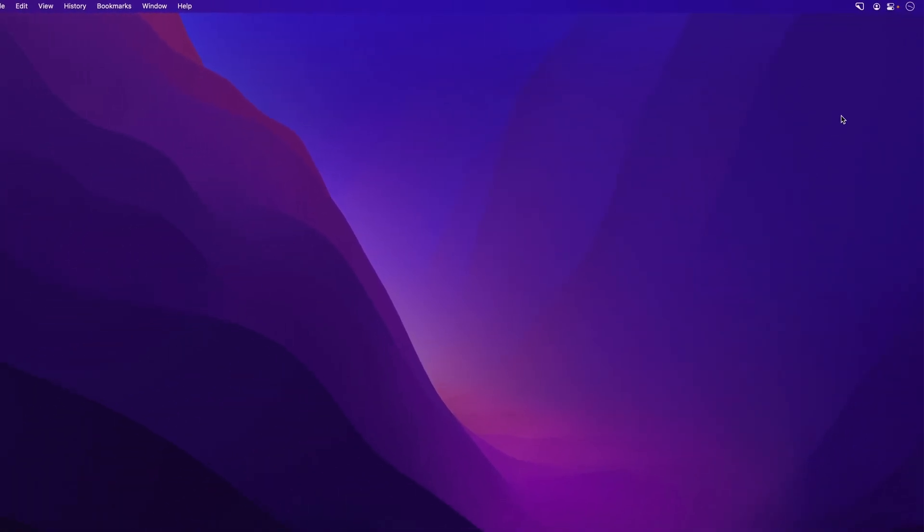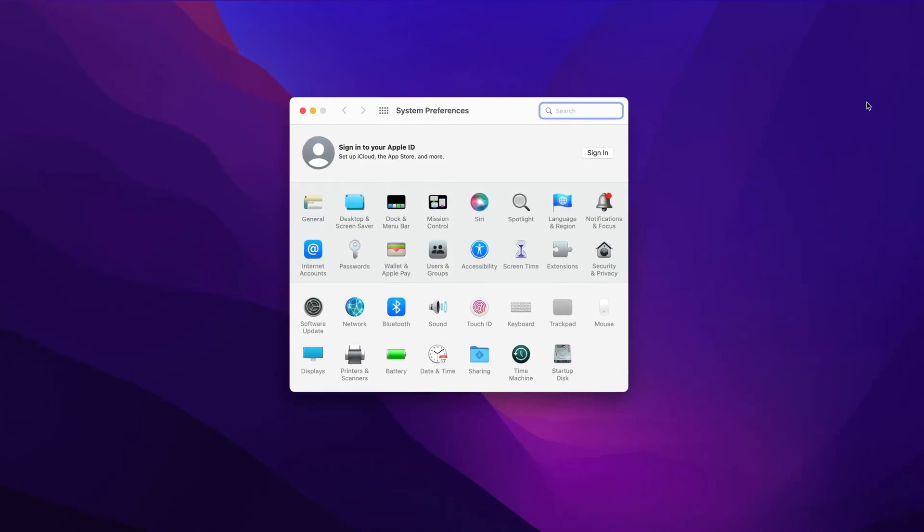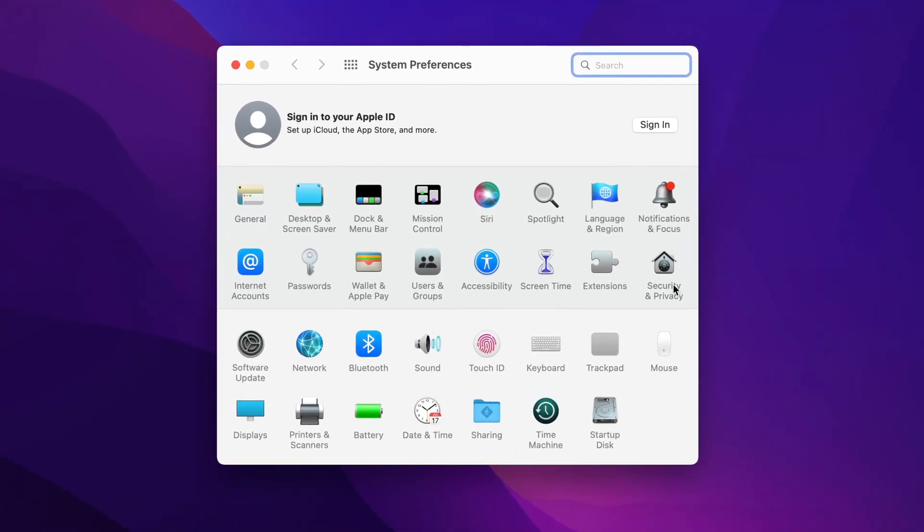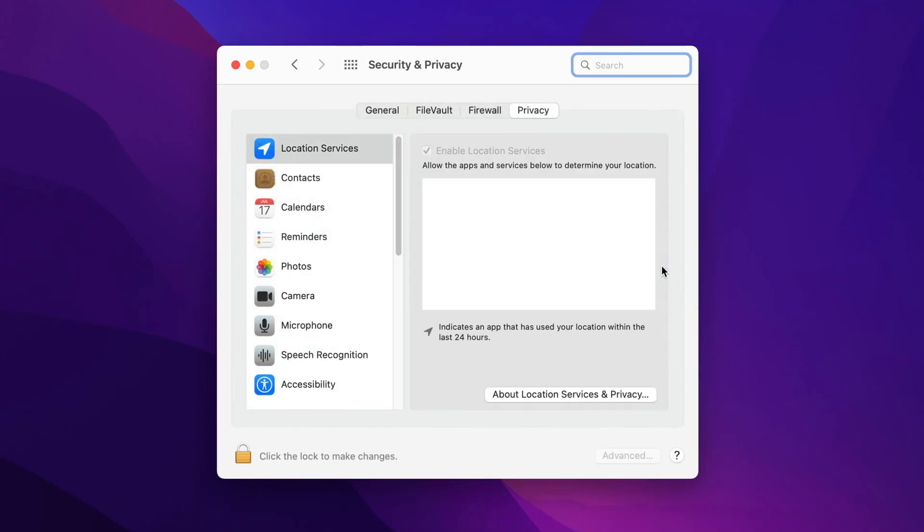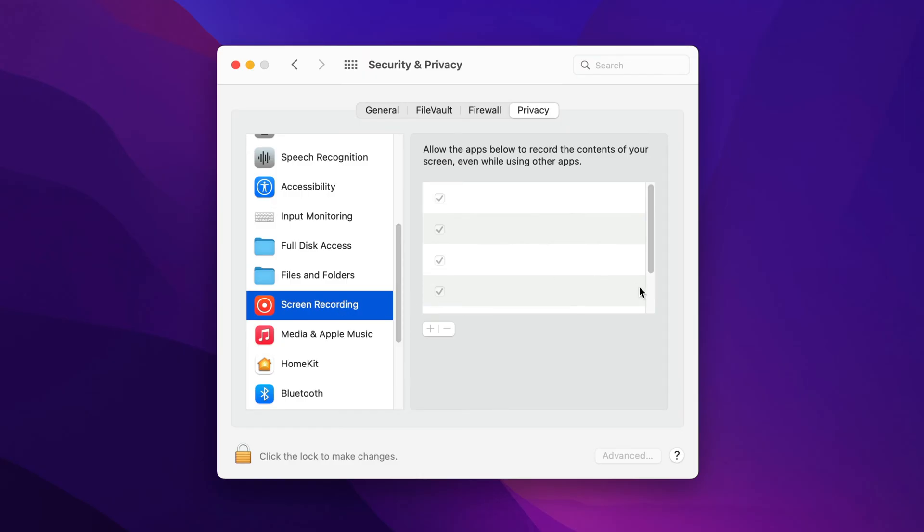Before you take your first screenshot, the app may prompt you to give it screen recording permissions. If it does, then you'll just go to System Preferences app, go to Security and Privacy, and then if you scroll down, there's a section for screen recording. You want to make sure that CleanShotX is on the list. If it's not, click the lock icon, hit plus, and then add CleanShotX.